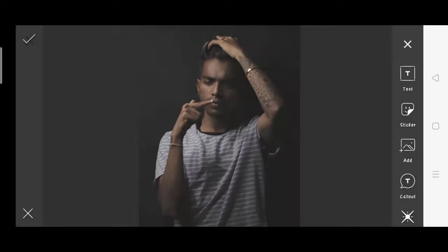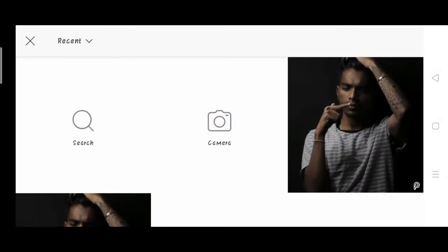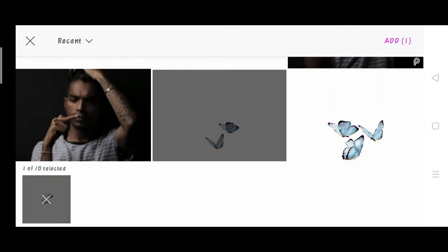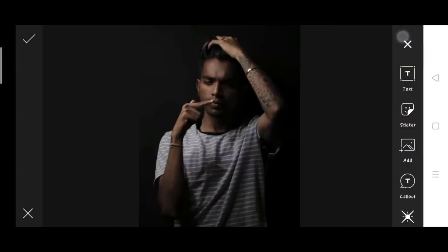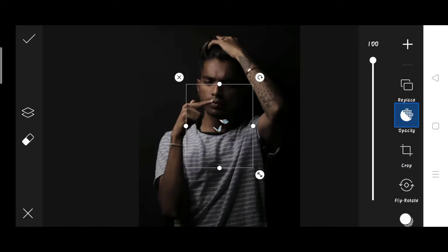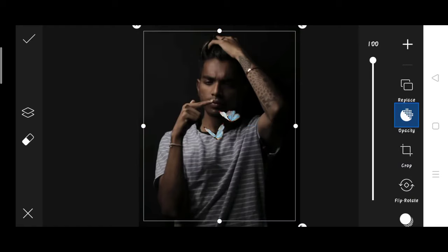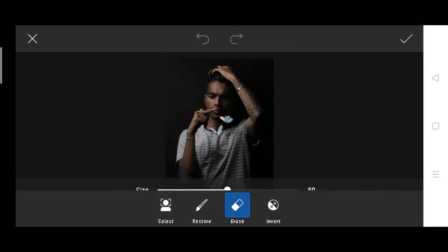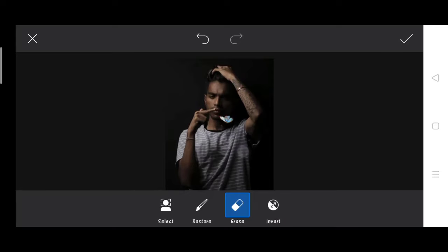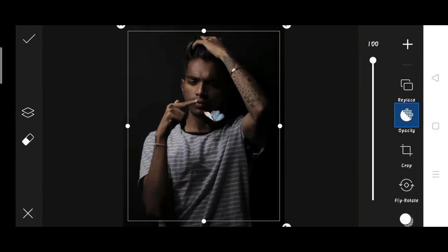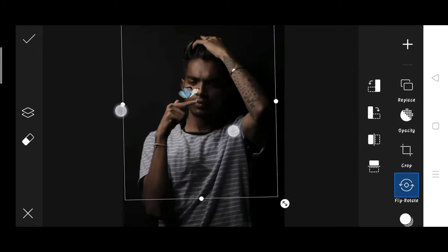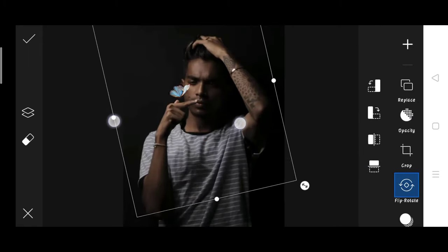Now I will add the butterfly element using a butterfly PNG. Then I will adjust the filter size. Then I'm going to add the butterflies, copy and paste them, and then I will add more butterflies.